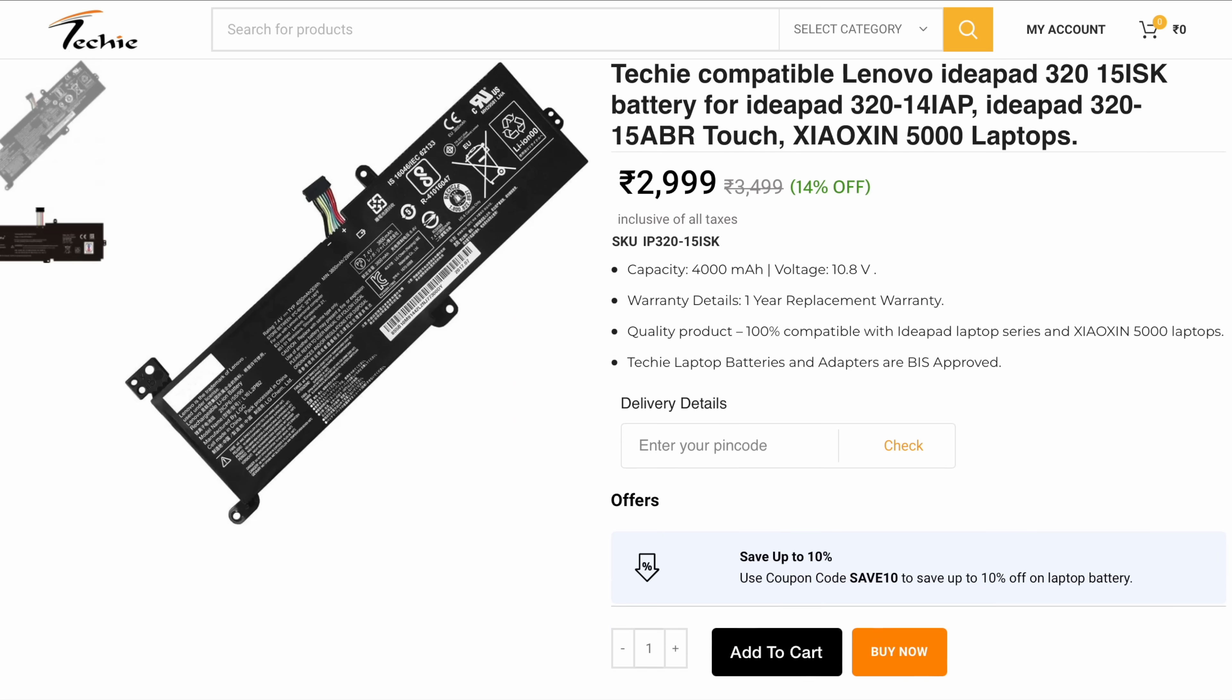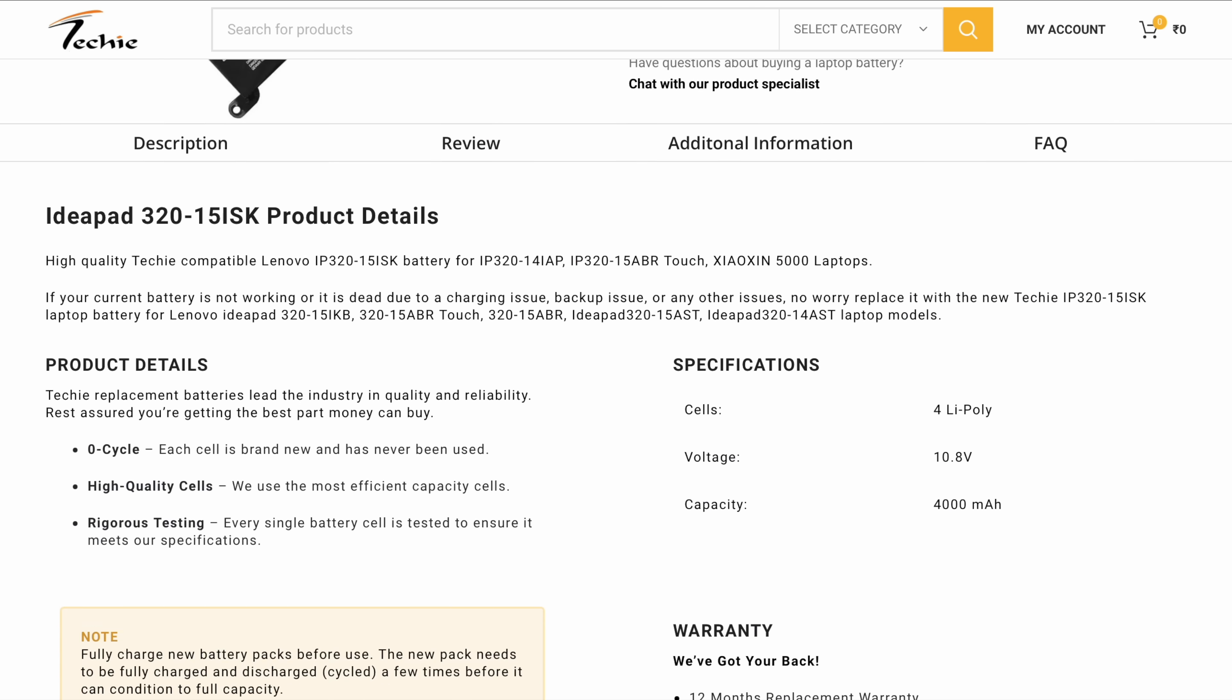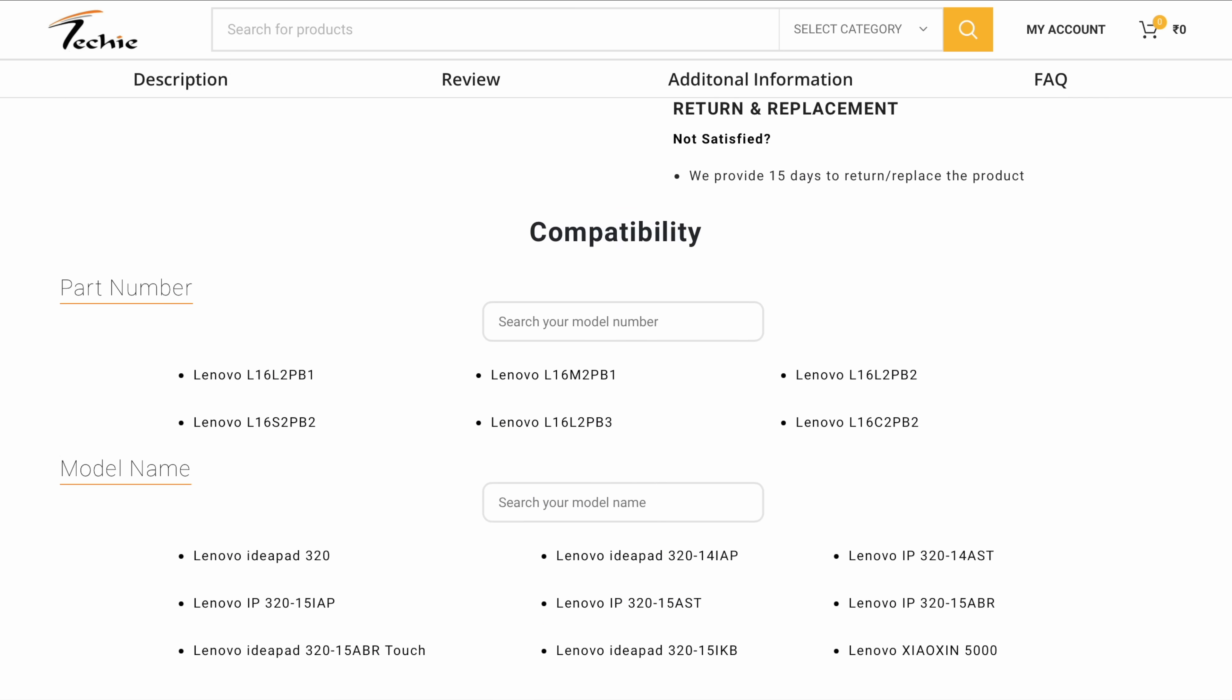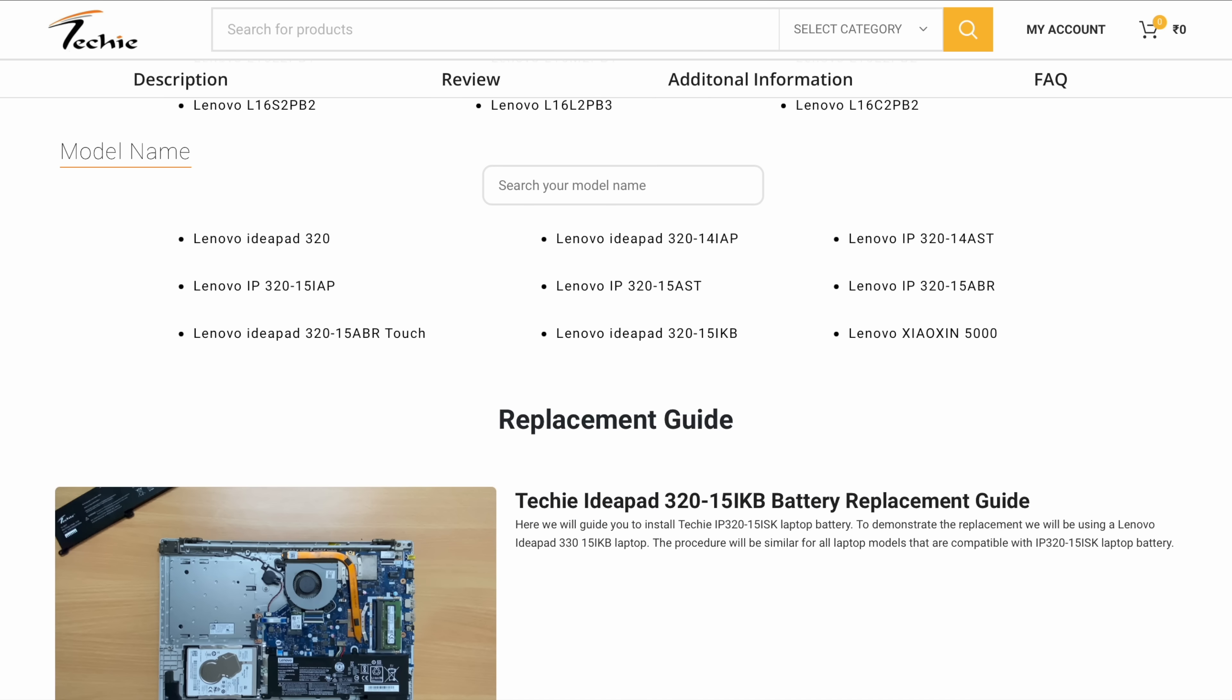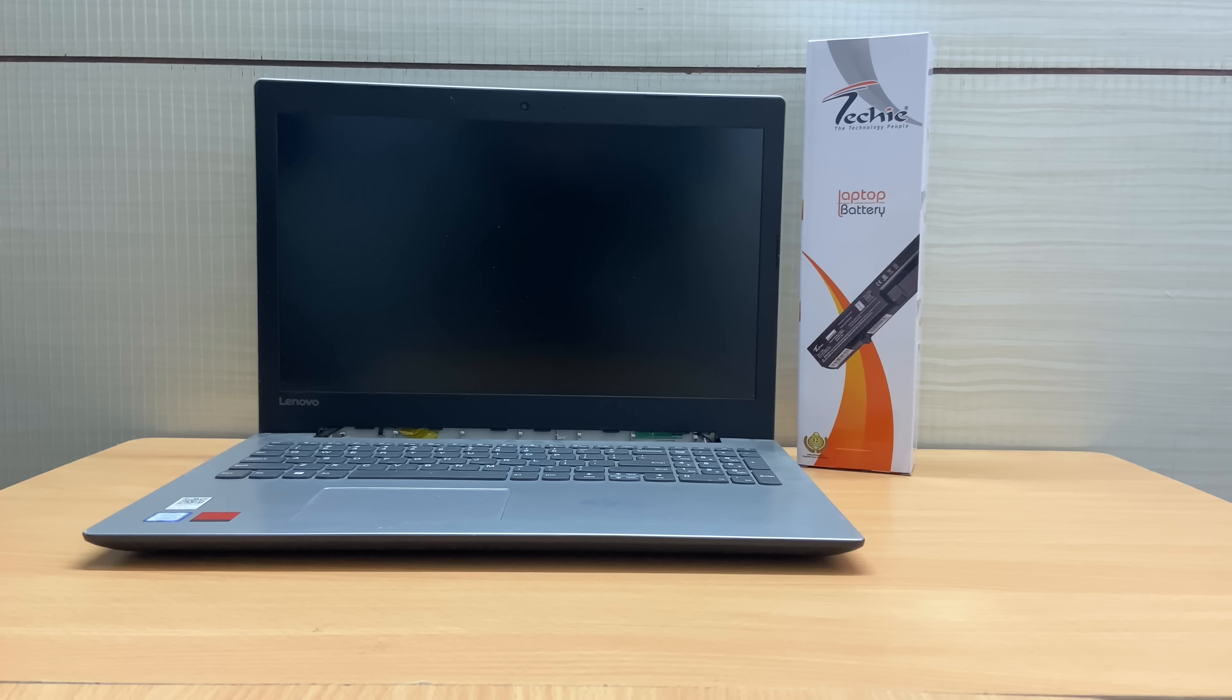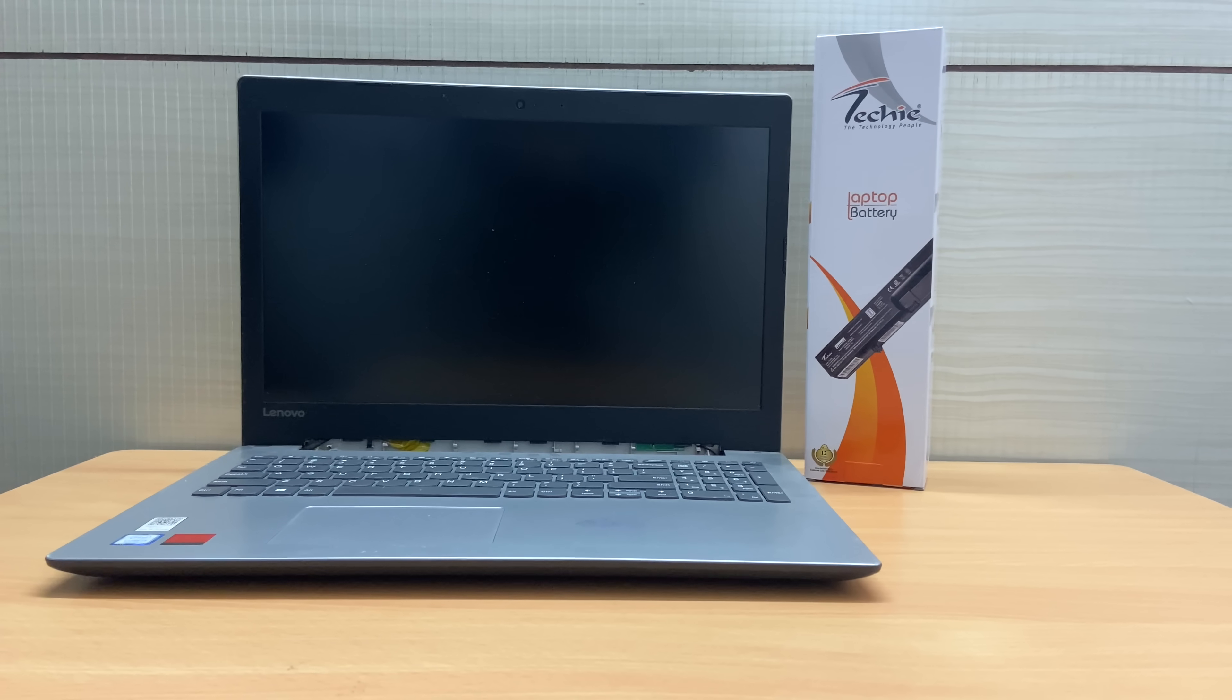The procedure will be similar for all the laptop models that are compatible with Techie IP320-15 ISK Laptop Battery, and in this video we will be using Lenovo Ideapad 330-15IKB Laptop.